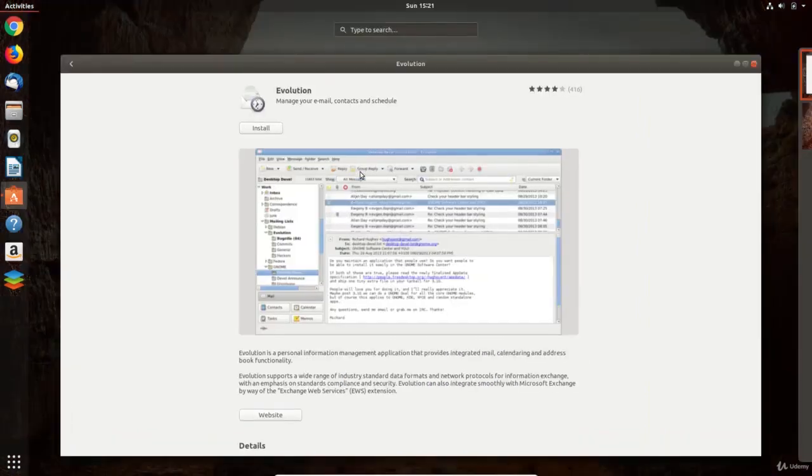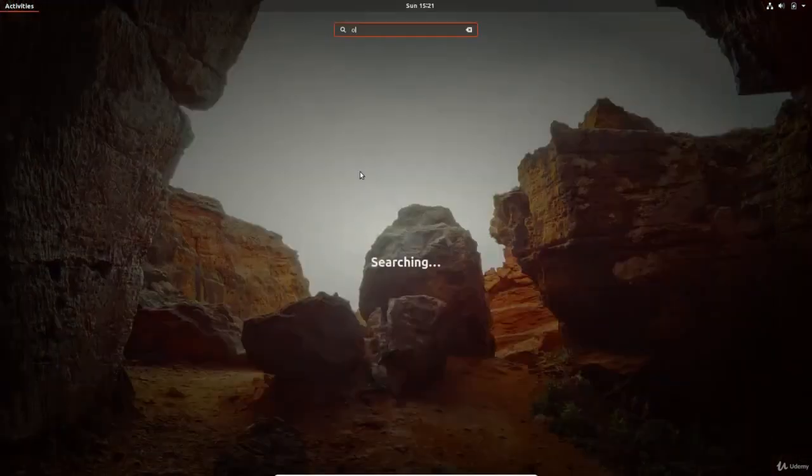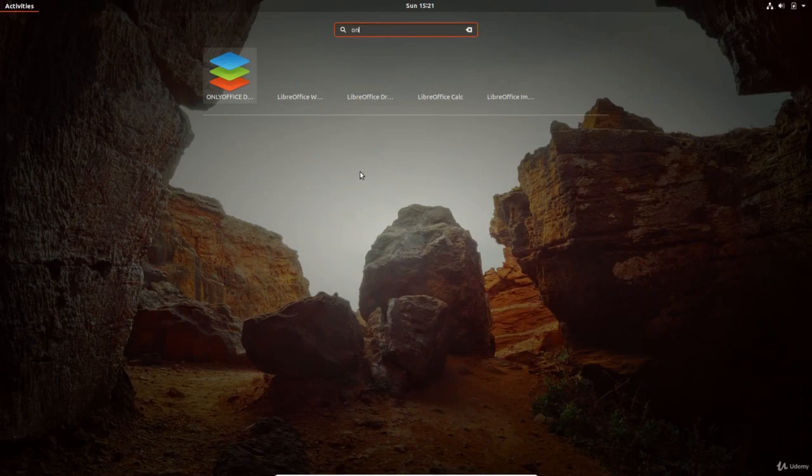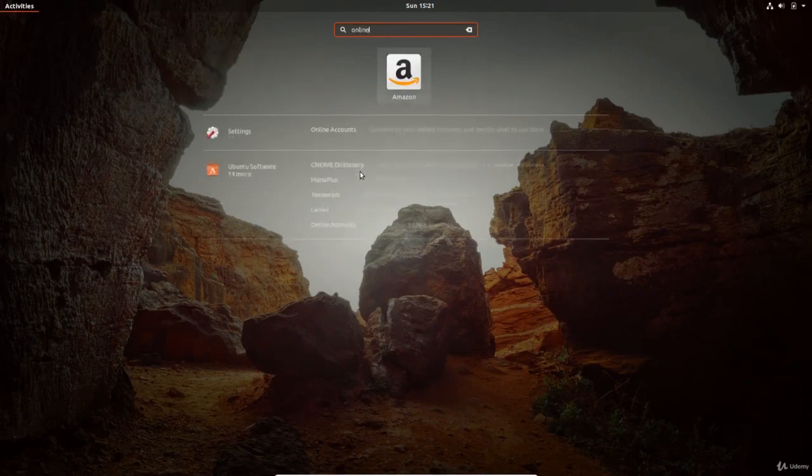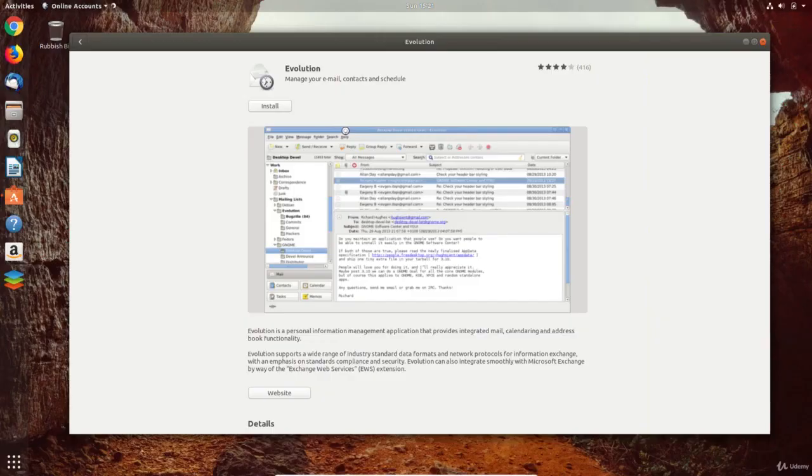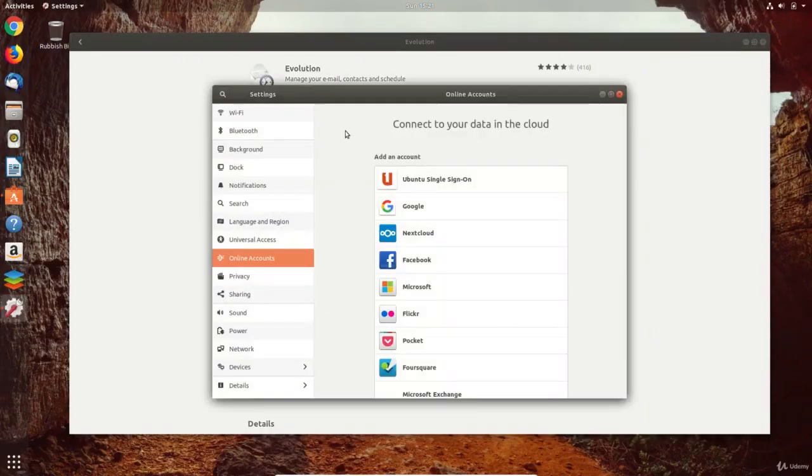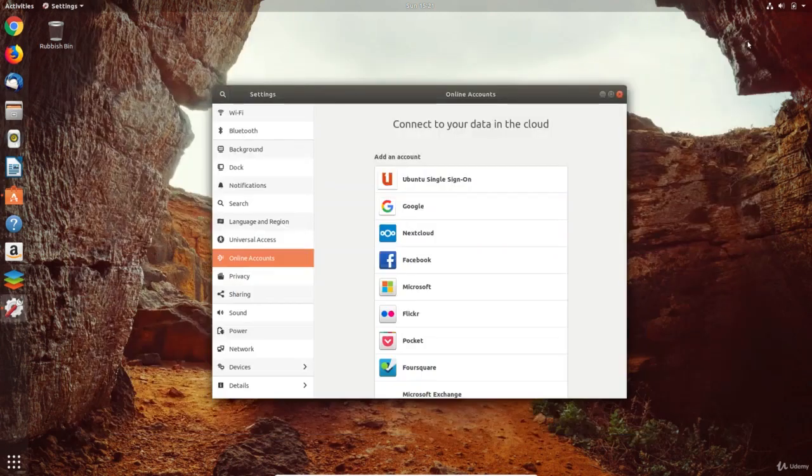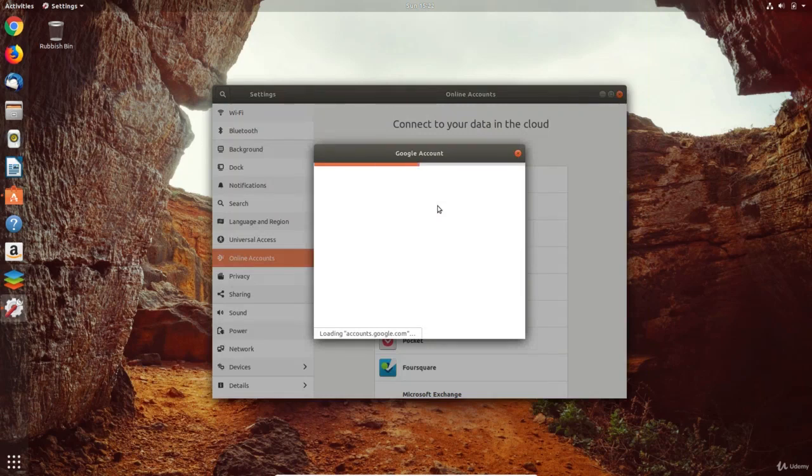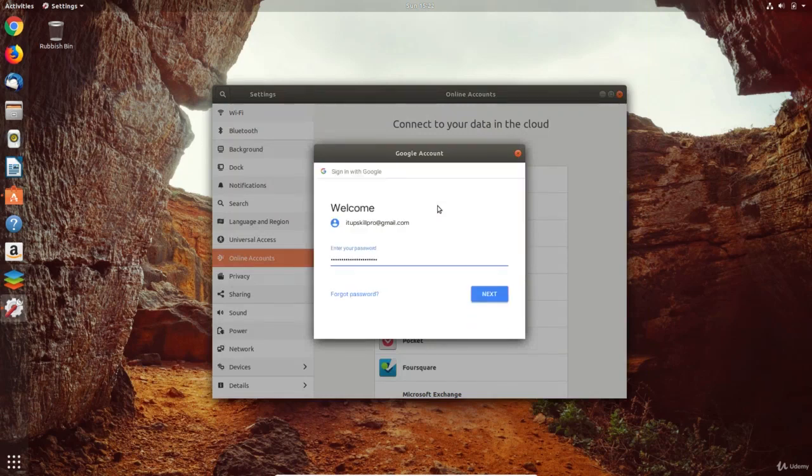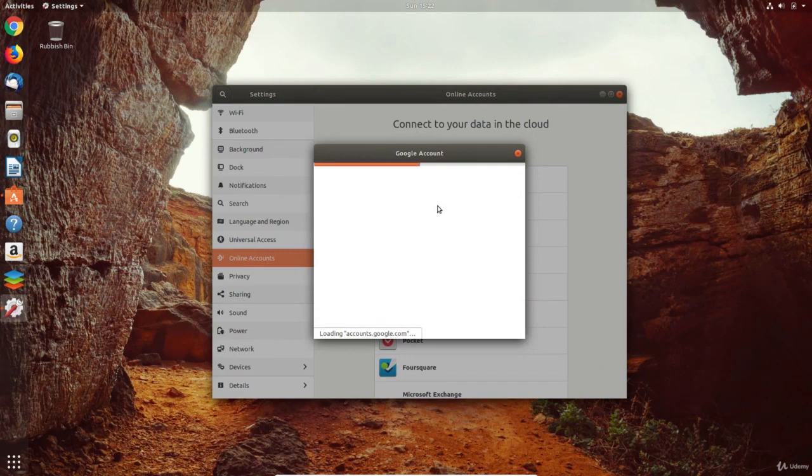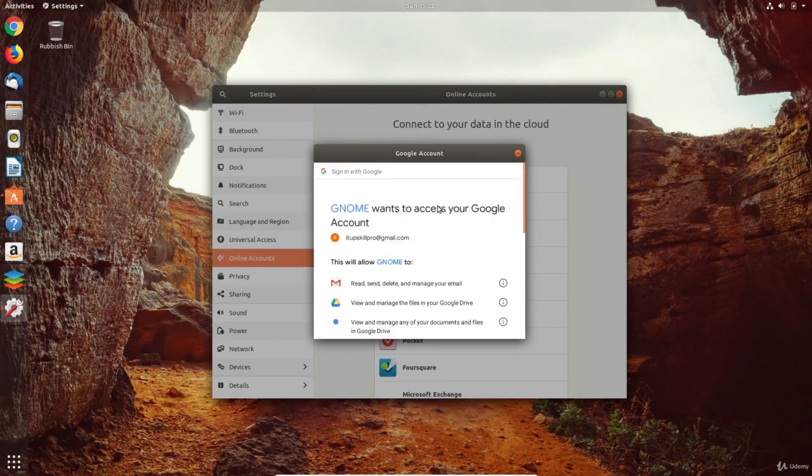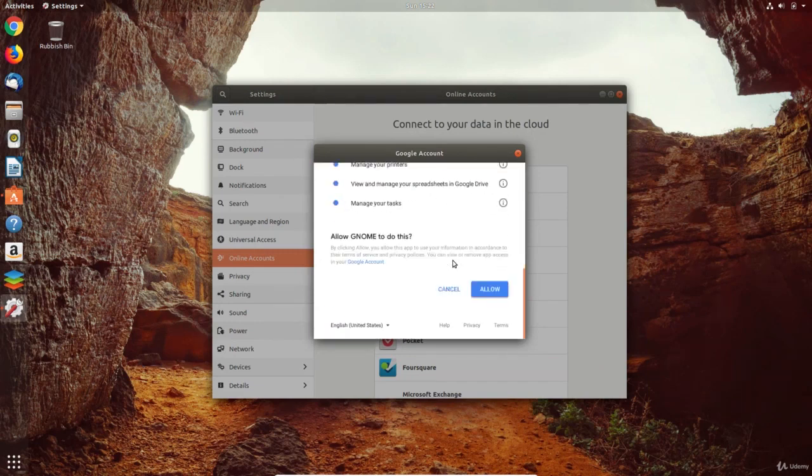Before starting Evolution, we'll integrate my Google account with the Ubuntu system. To do this, I configure the online account settings so that my email, contacts, calendars and Google drive integrate with Ubuntu.